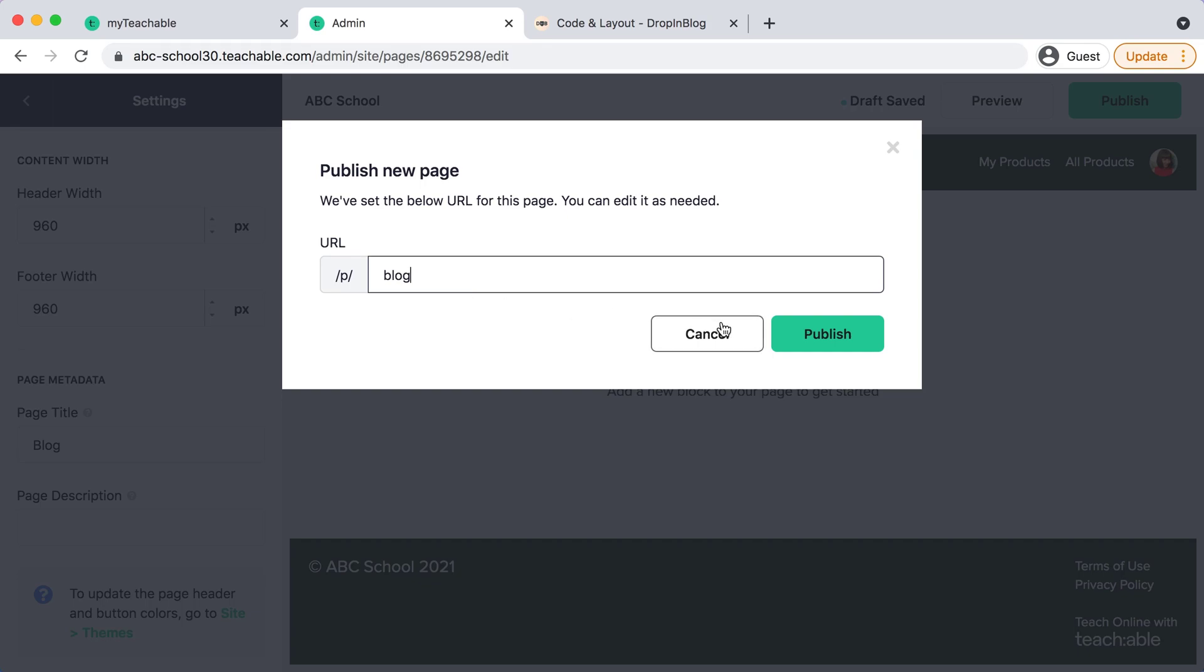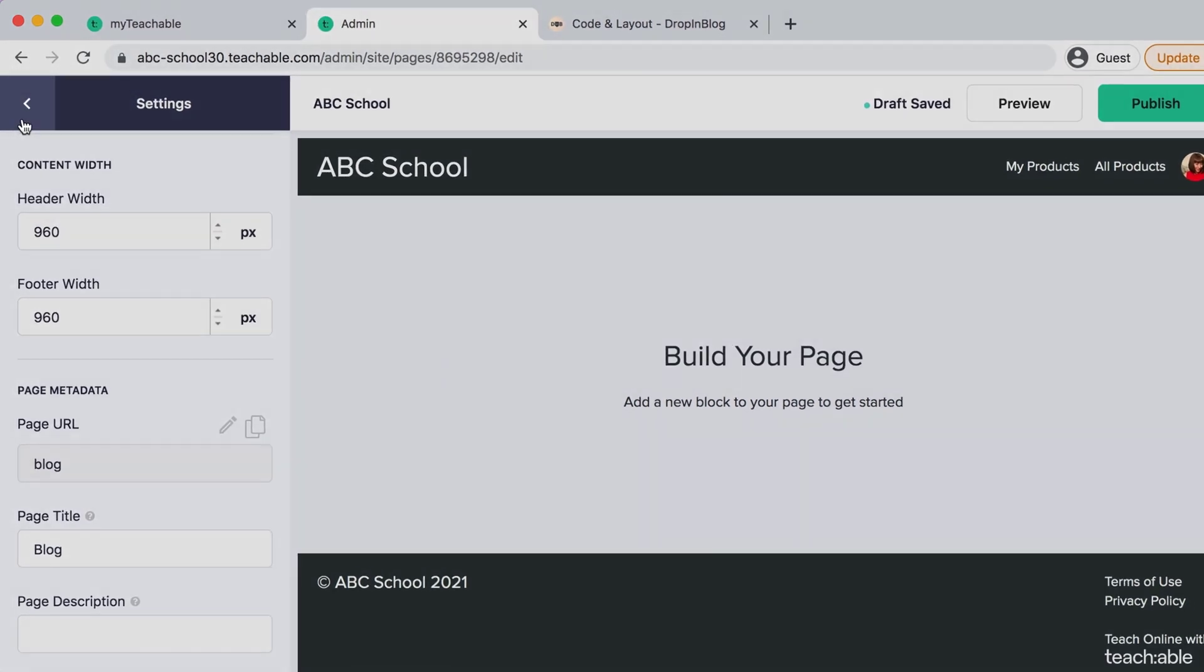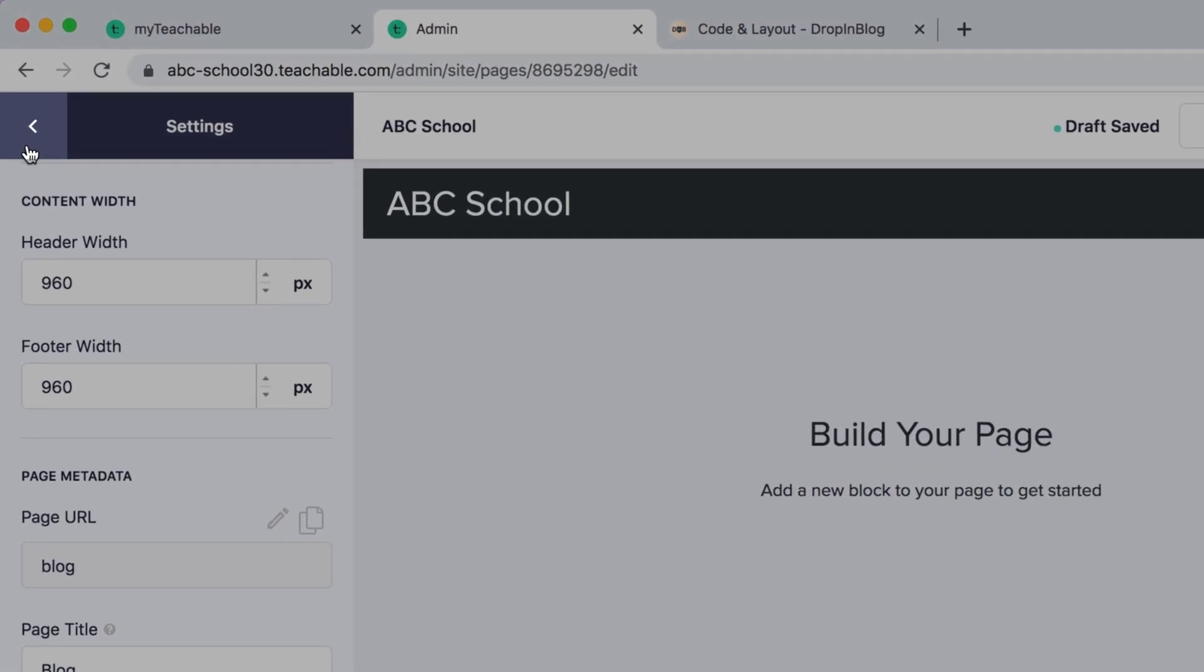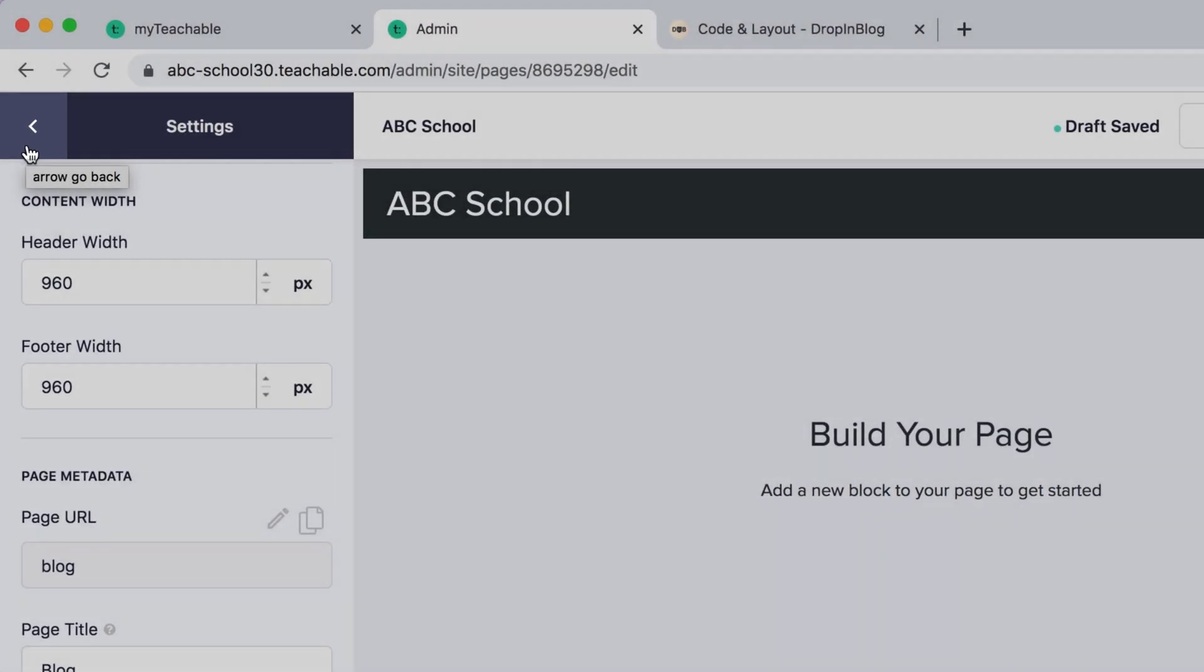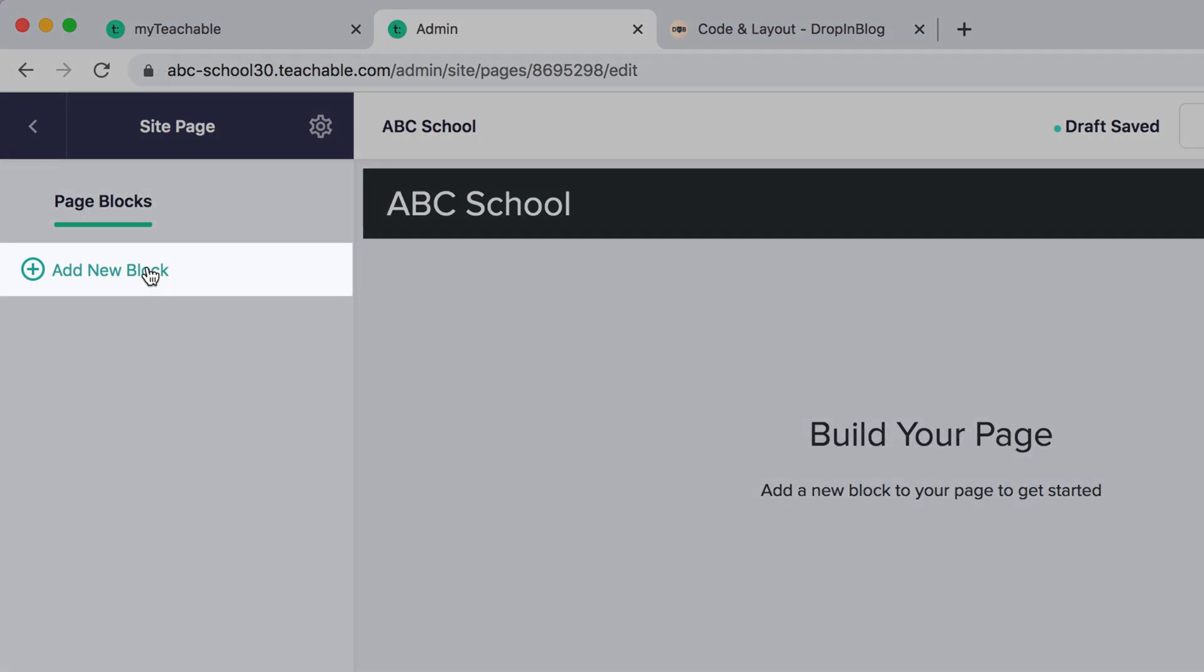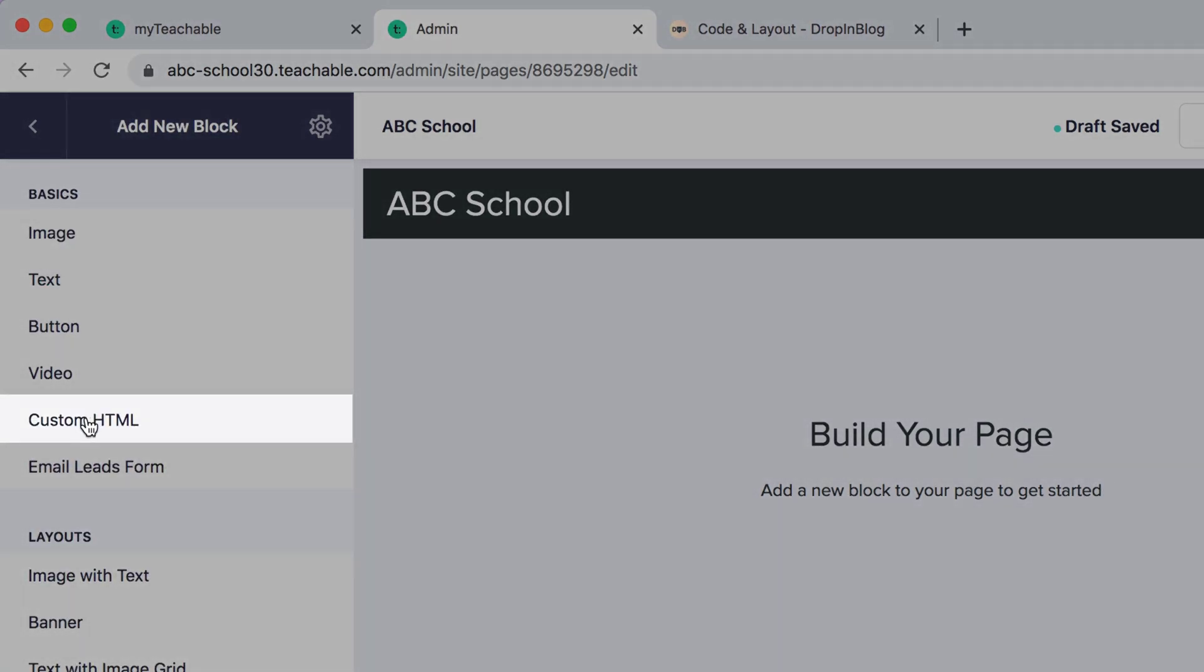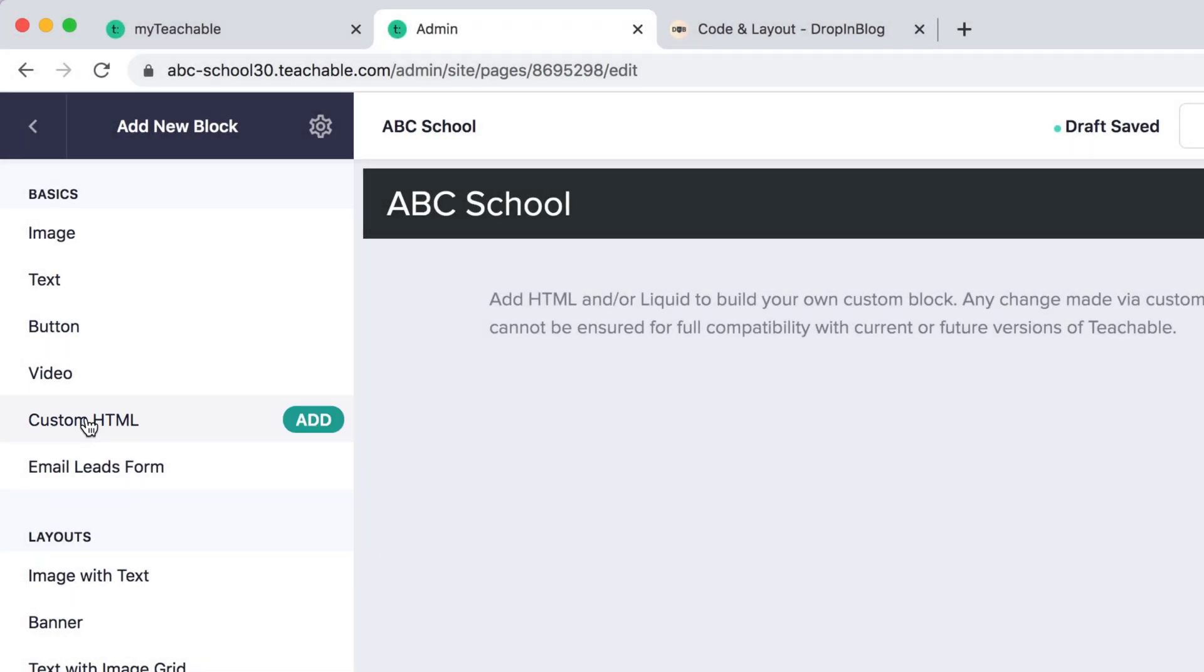Perfect. And then we'll hit the back arrow on the top left hand corner and then select add new block and then we will select custom HTML and then select add.